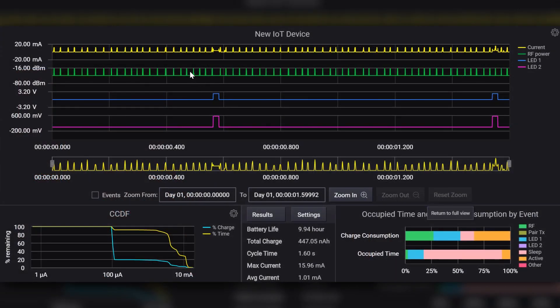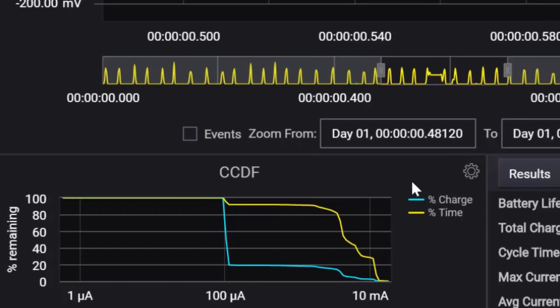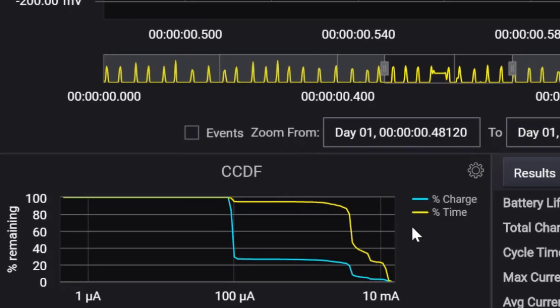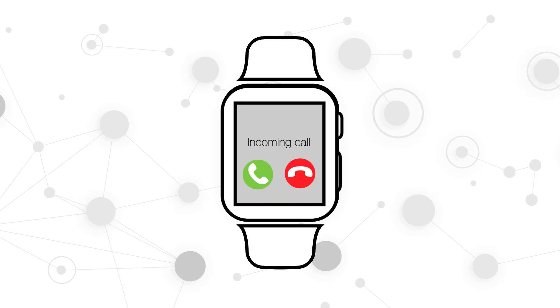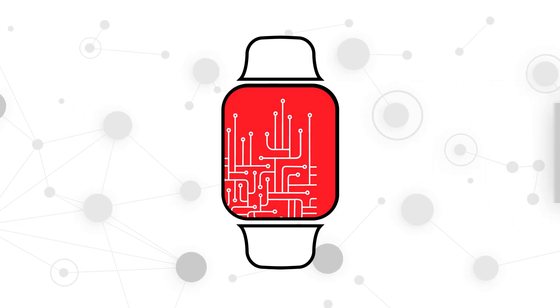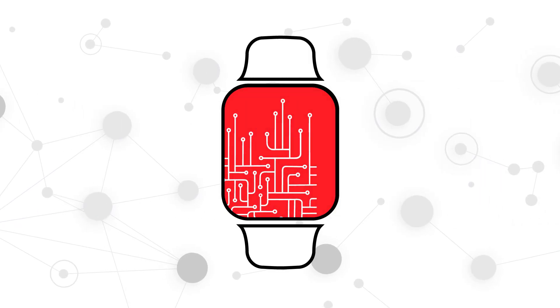Systematically and objectively quantify the improvement in current consumption by using the CCDF curve to compare the behavior of different software, firmware, or hardware builds.